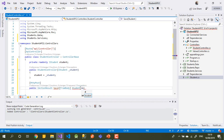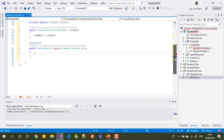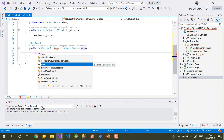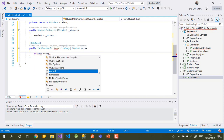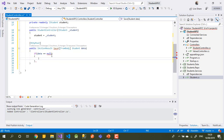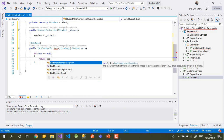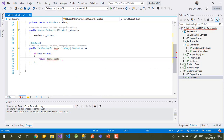We can call the parameter 'data', so this data comes from the user. We can add a simple check here: if your data comes in null, you can return BadRequest. That's how you can manage how you want your code to behave.